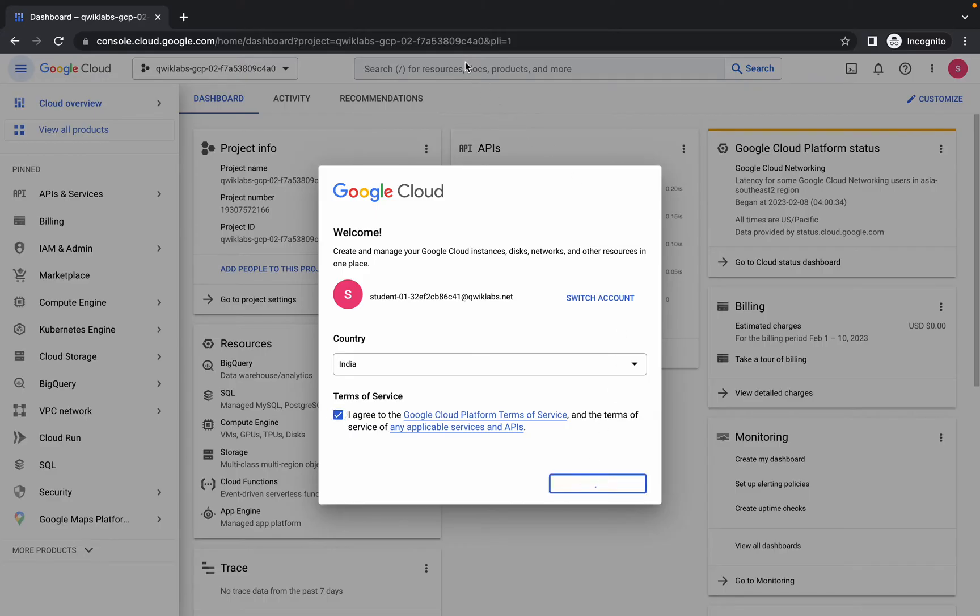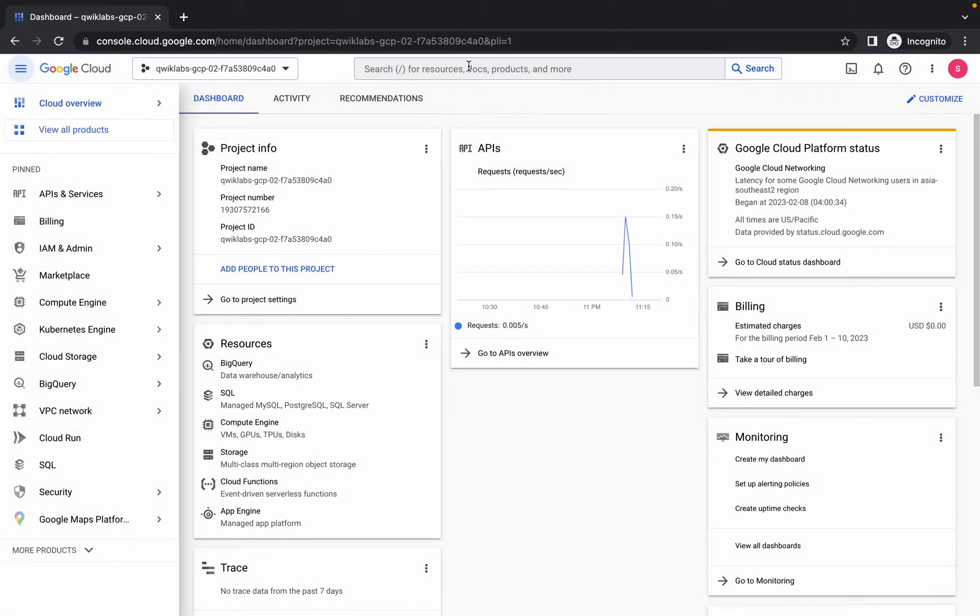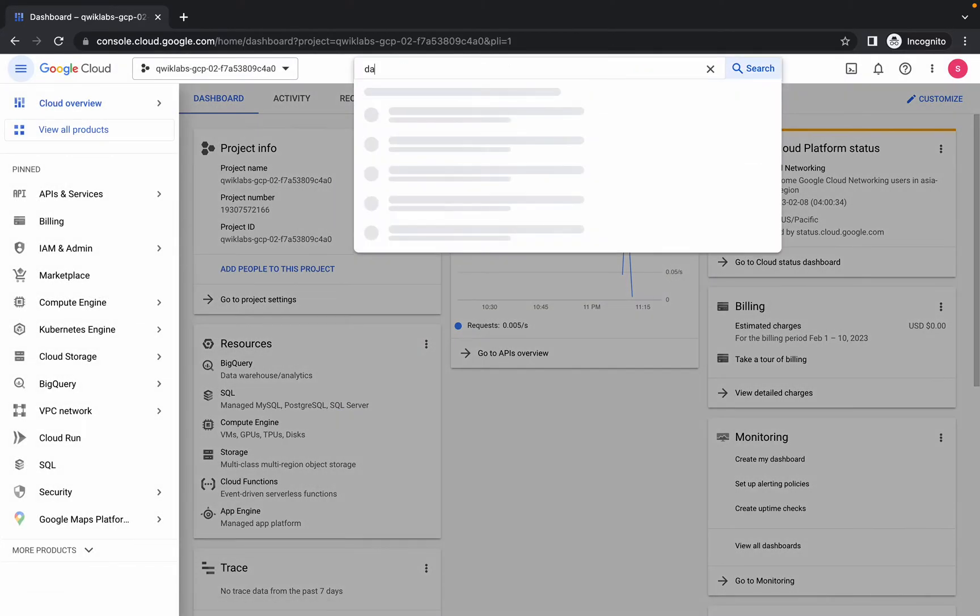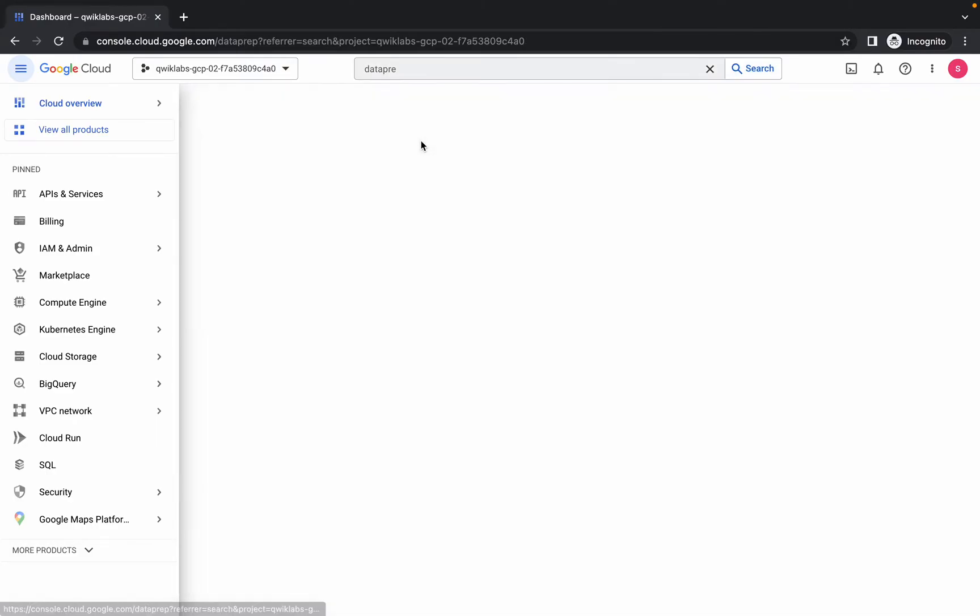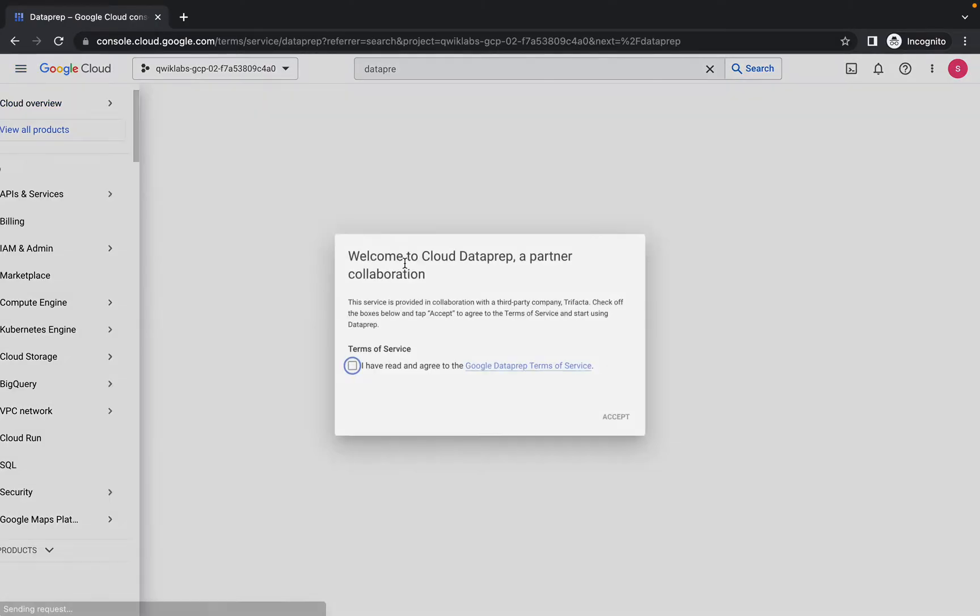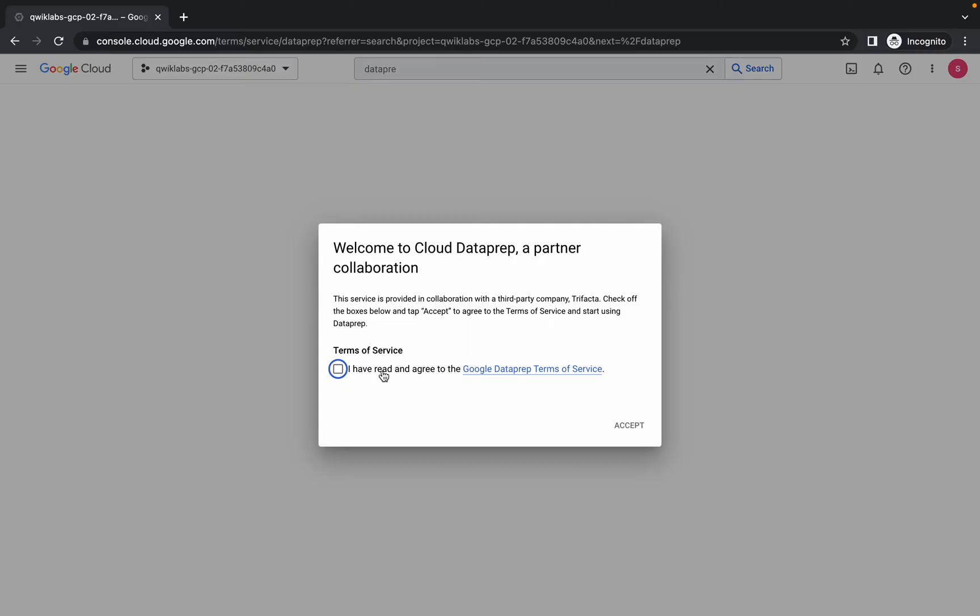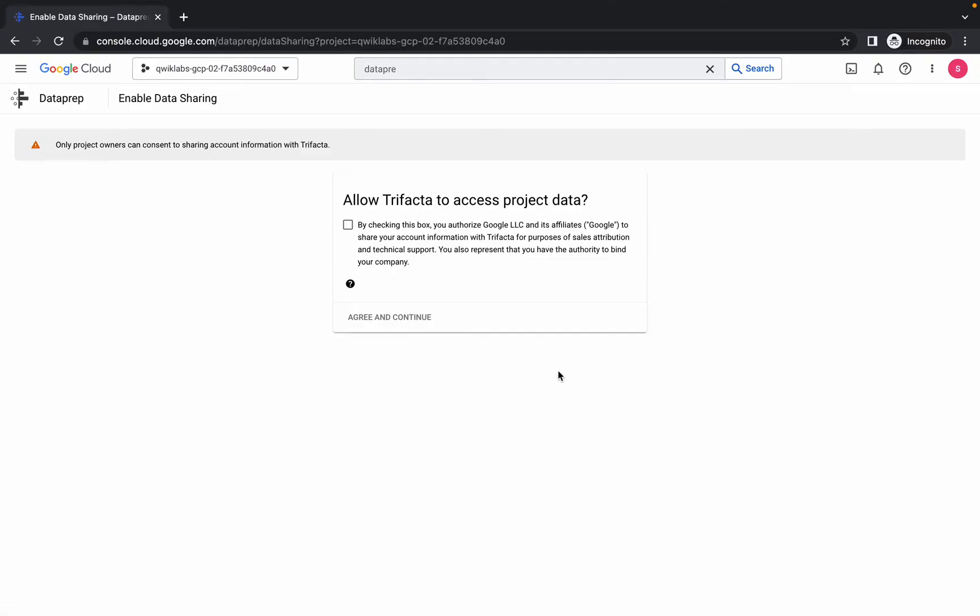Open Dataprep. Now we have to agree to all the terms and conditions, so just do that. Click here and click on agree and continue.